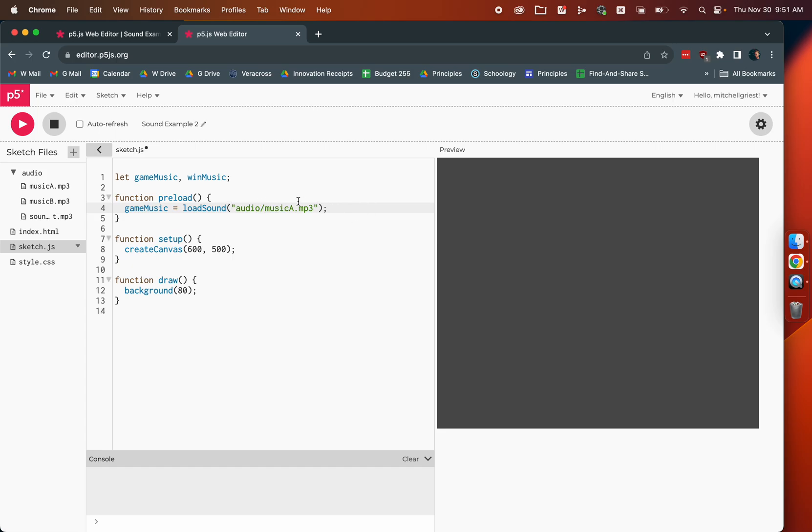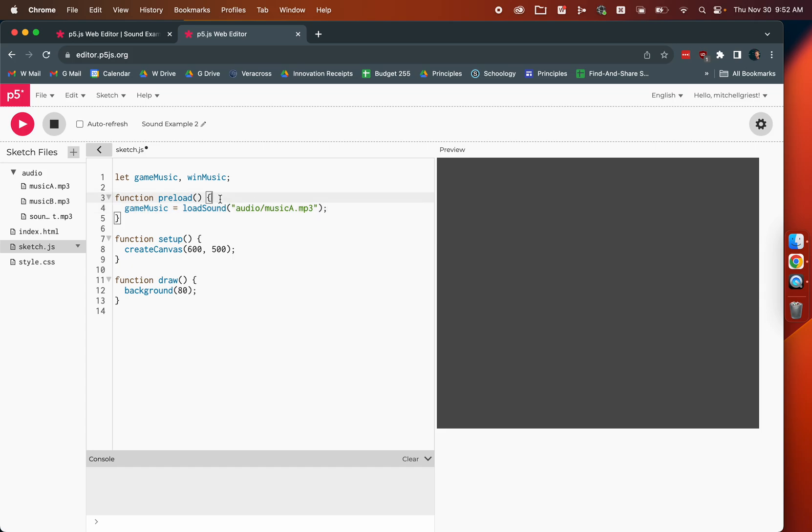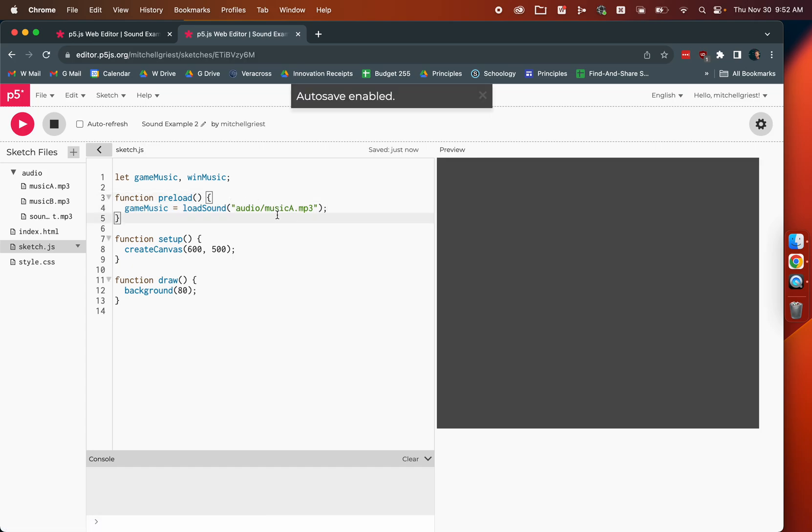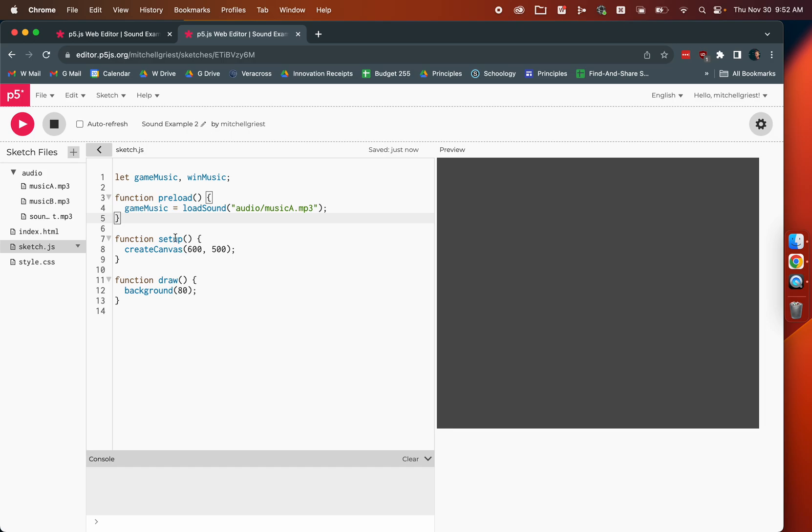We're going to go back to our sketch and we're going to say game music equals, and we're going to call this thing called load sound, which takes a file name or a path to a file and then loads that file into a playable variable. We're going to say equals music A.mp3. That's within the audio folder. So, it'll be audio slash music A.mp3. When you're loading in sounds, if there's any difference in the title of the file here or its path and what you have here, unfortunately, P5.js won't warn you about that. It'll just quietly kind of crash and misbehave.